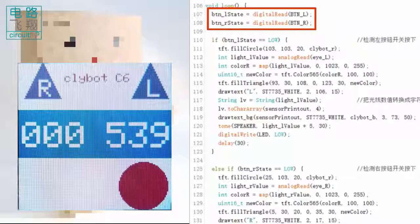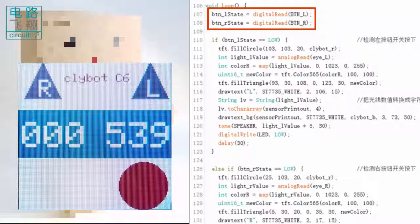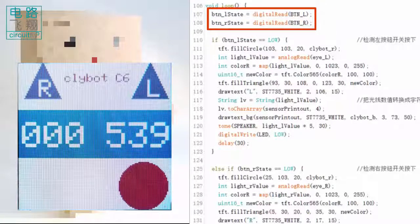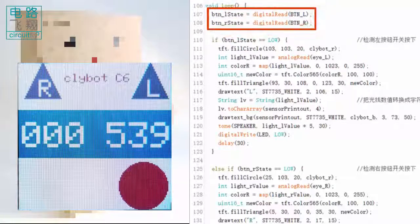To continuously sense the two push buttons, the function digitalRead is used to check the state of the button pin.